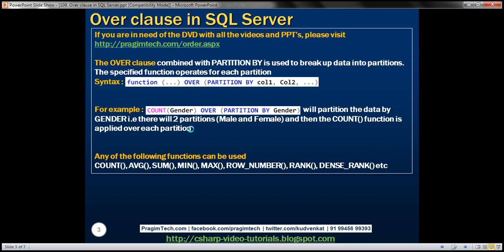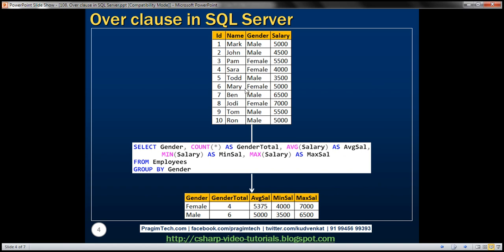Let's look at this in action. Here we have our employees table with the gender column. Based on this table, we want to write a query that gives us aggregated data by gender: the count of female and male employees, the average salary for female and male employees, and similarly their min and max salaries. Notice we have four female and six male employees.